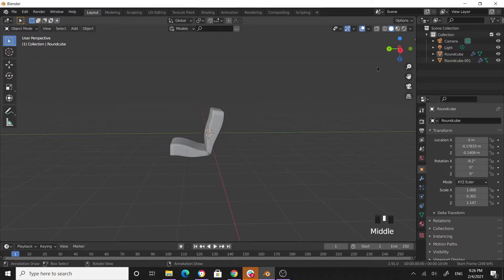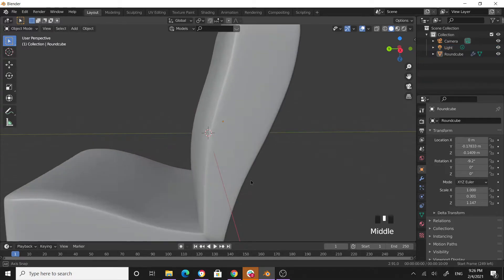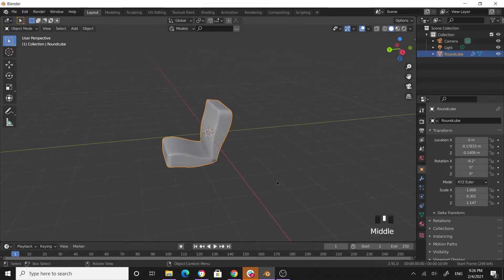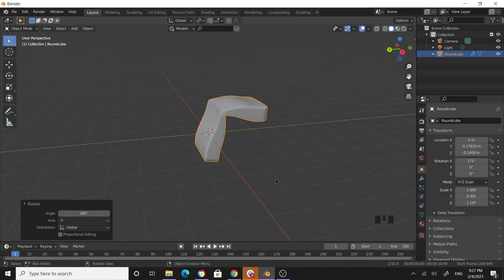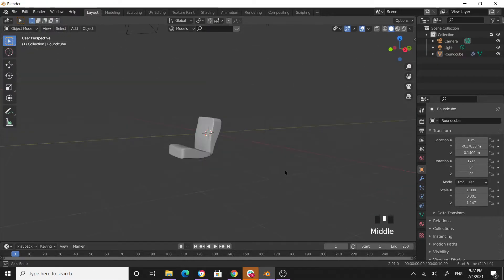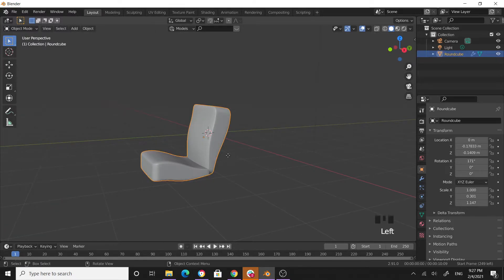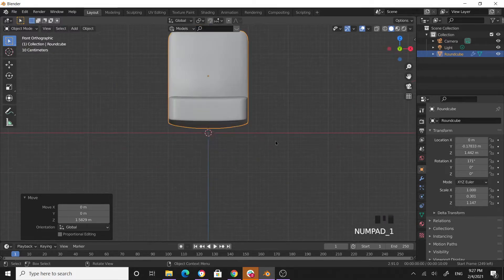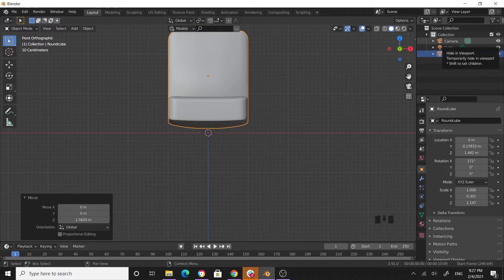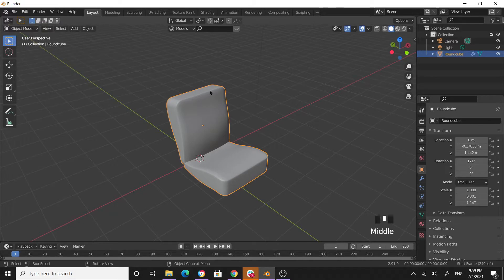I think it's upside down — let's combine these together with Ctrl+J, then rotate along the X-axis 180 degrees. Now click to check the right side up — it looks correct. Grab along Z to position it. Go to side view and check. Your cushion — the seat and the backrest — is done.